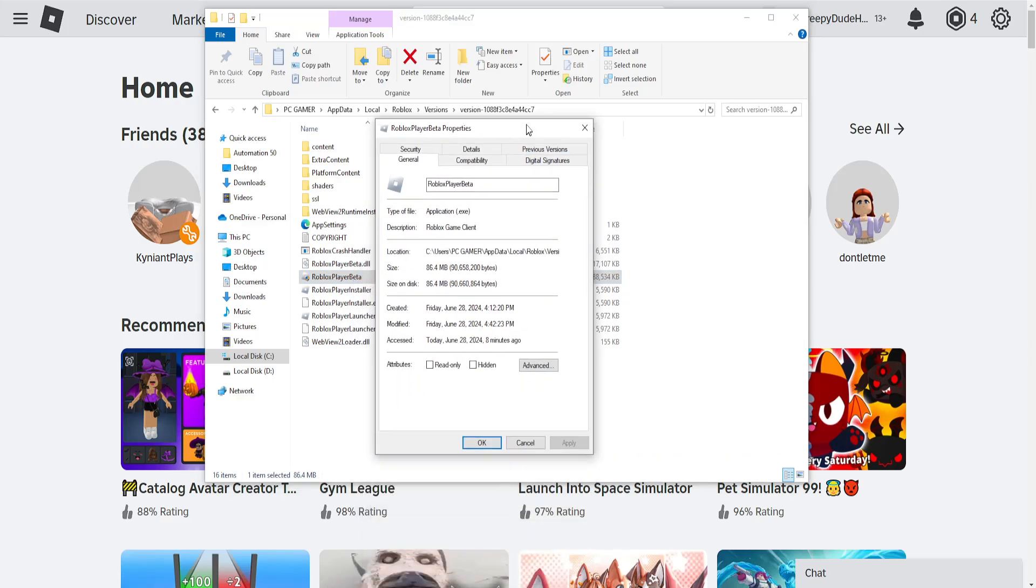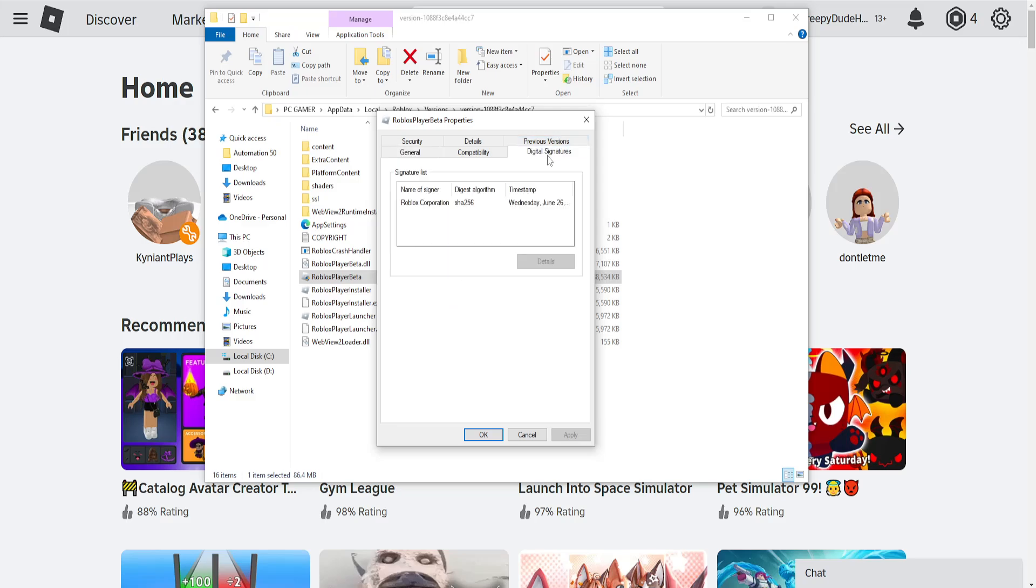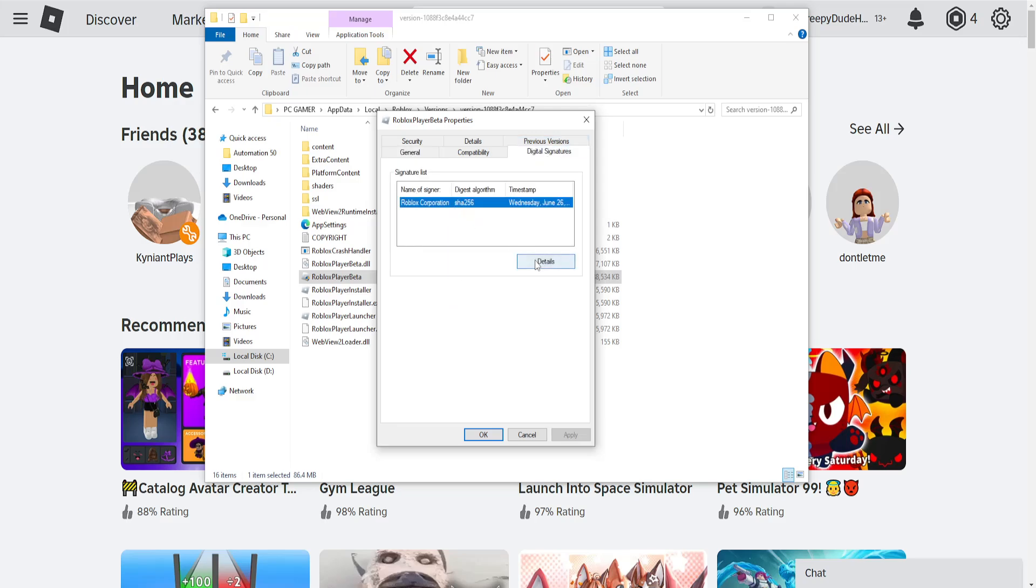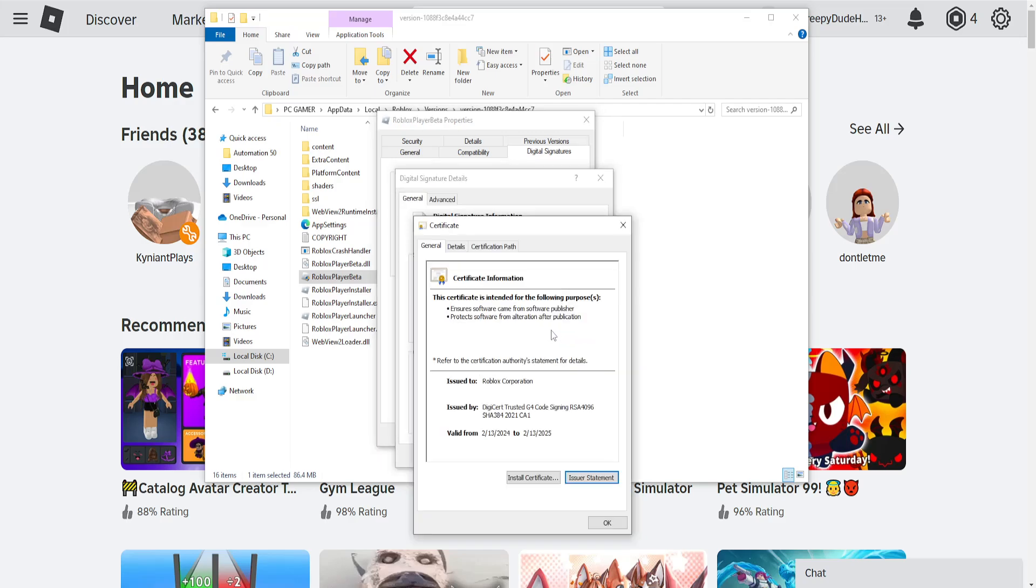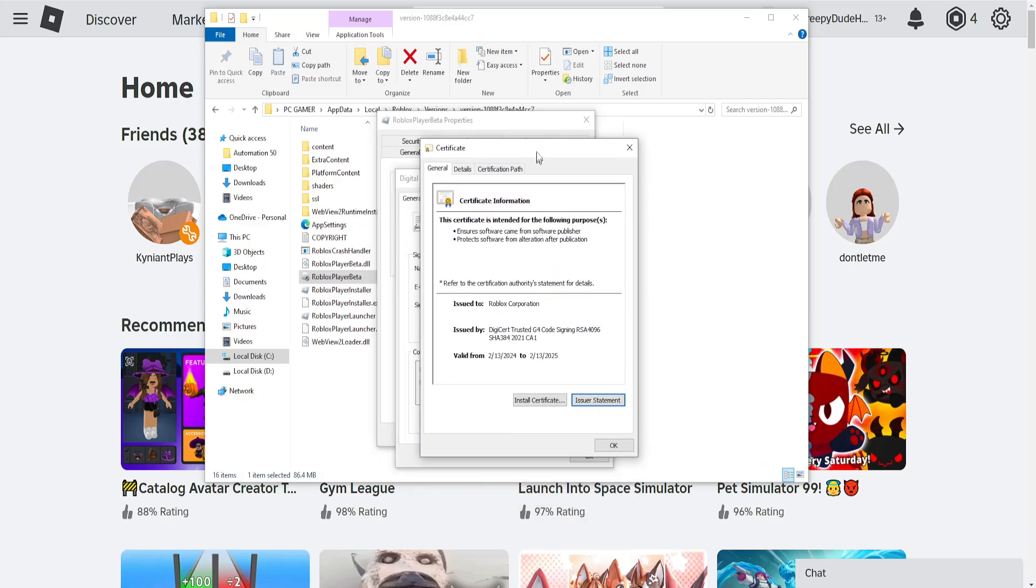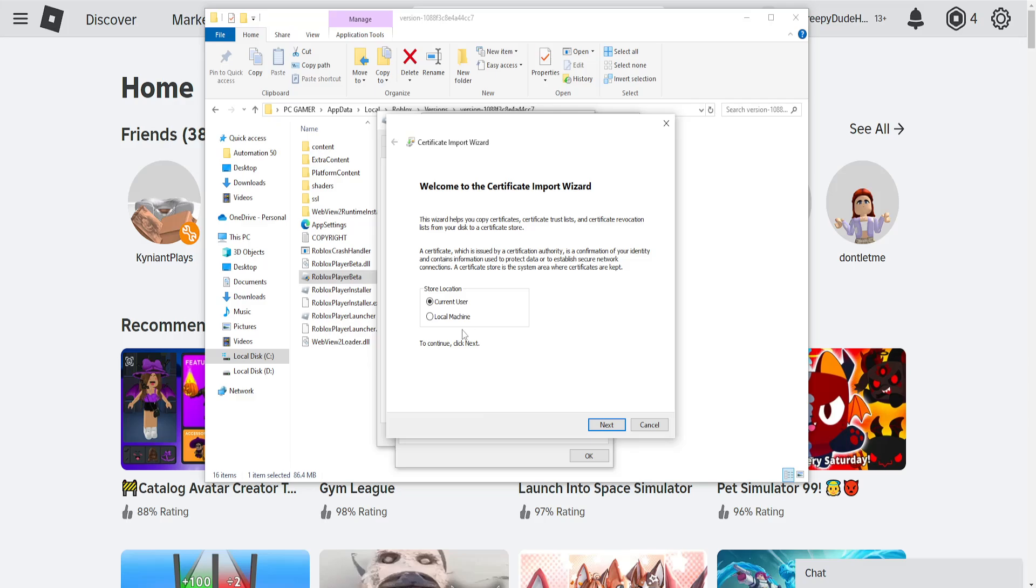Here we want to go into digital signatures, click on it, left click on this one, and details. Now select view certificate and we want to click on install certificate.